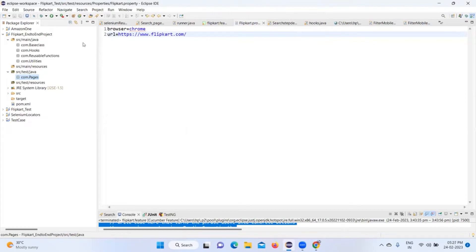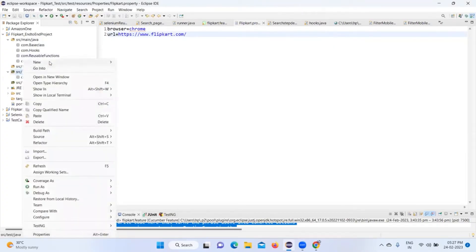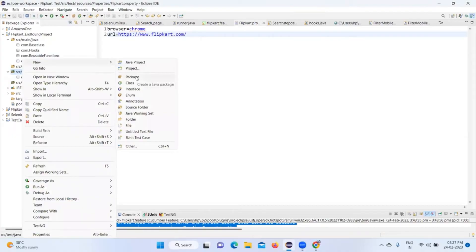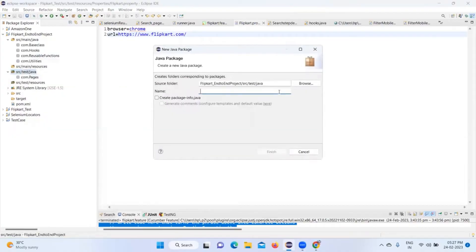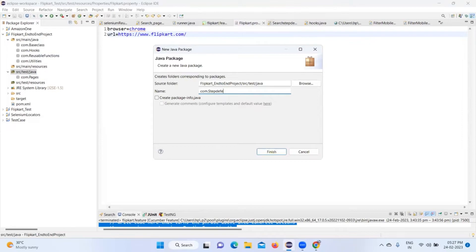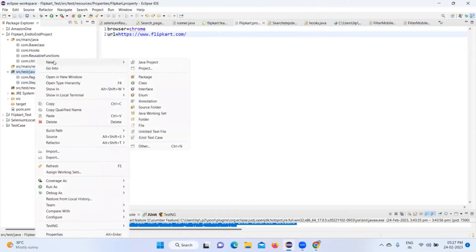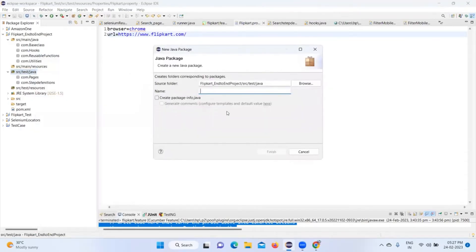We are going to add these things. We will run into Jenkins also and JMeter integration will also be a part of this. Now let's go and create another package in src/test/java - com.step_definition. Now next, I'll create another package - com.test.